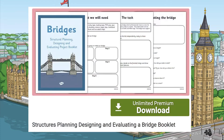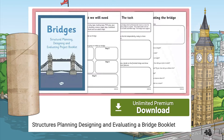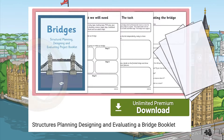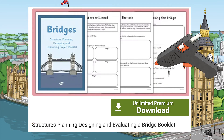You can use this fantastic resource from the Twinkle website. This bridge building activity guides children through the process of planning, designing, and making a bridge from basic materials like cardboard, paper, sticky tape, masking tape, glue, and a glue gun.